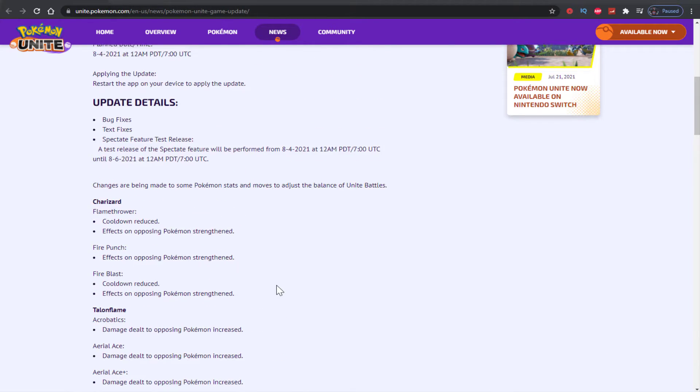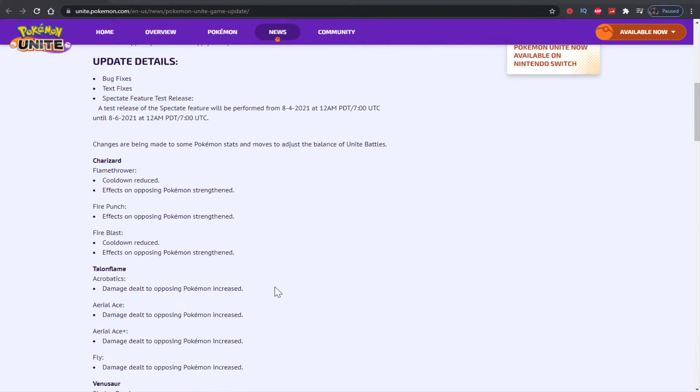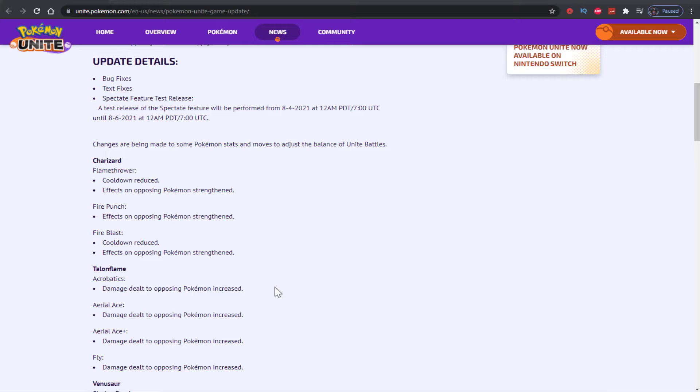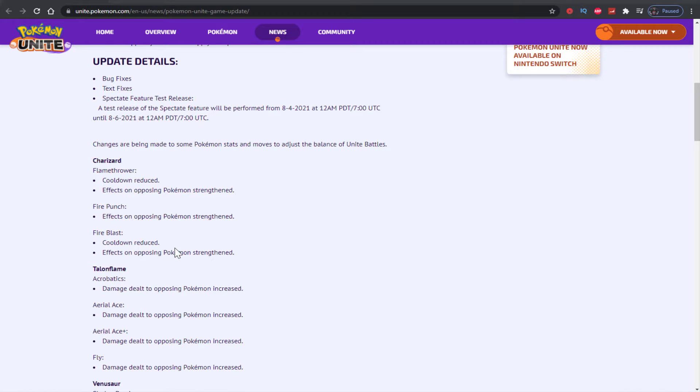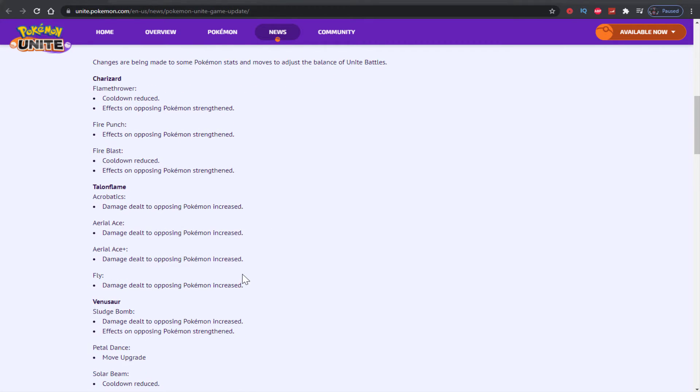Let's take a look. Flamethrower for Charizard - cooldown reduced, effects on opposing Pokemon strengthened. Fire punch opposing Pokemon strengthened, fire blast same thing, cooldown reduced. Talent flame acrobatics damage dealt to opposing Pokemon increased, release increased, release plus increased, fly increased, talent flame. Huge buff to Charizard.